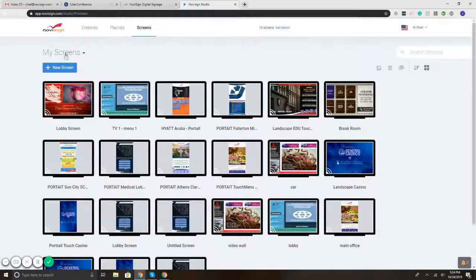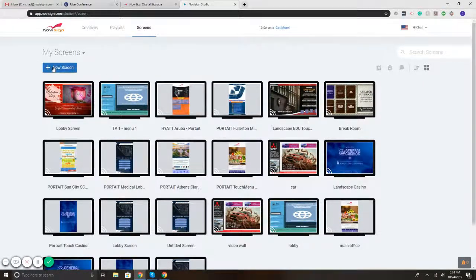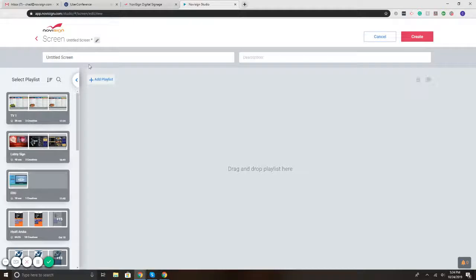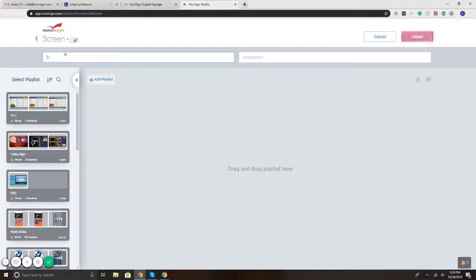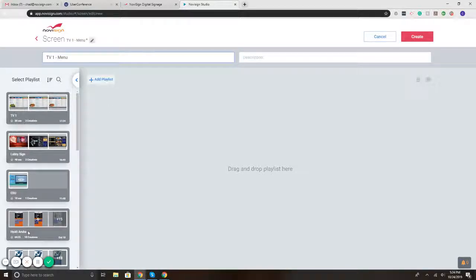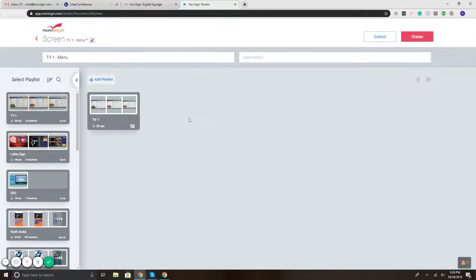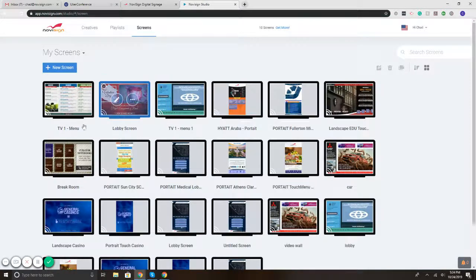And what you'll do is you'll hit new screen. You're going to name it whatever you want to name it. So let's just say TV1 menu. Then on the left is the playlist, you add it, and then you hit create. That's it.